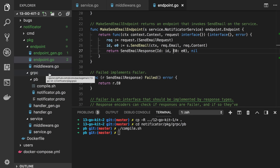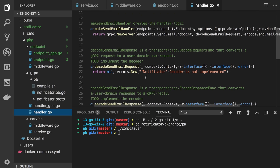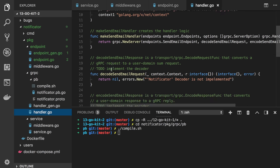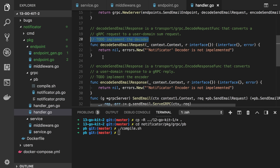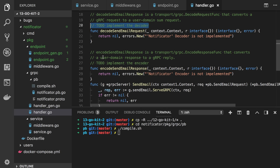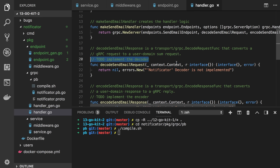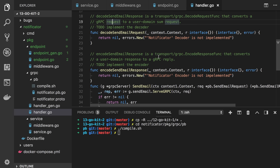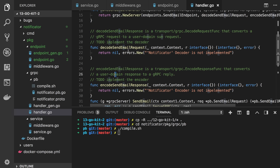Now if we open grpc-handler.go, we can see we have two functions with a TODO comment. We need to implement the decoders and encoders for our gRPC. The first one converts a gRPC request to a user domain request, and the second does the opposite — user domain to gRPC reply.